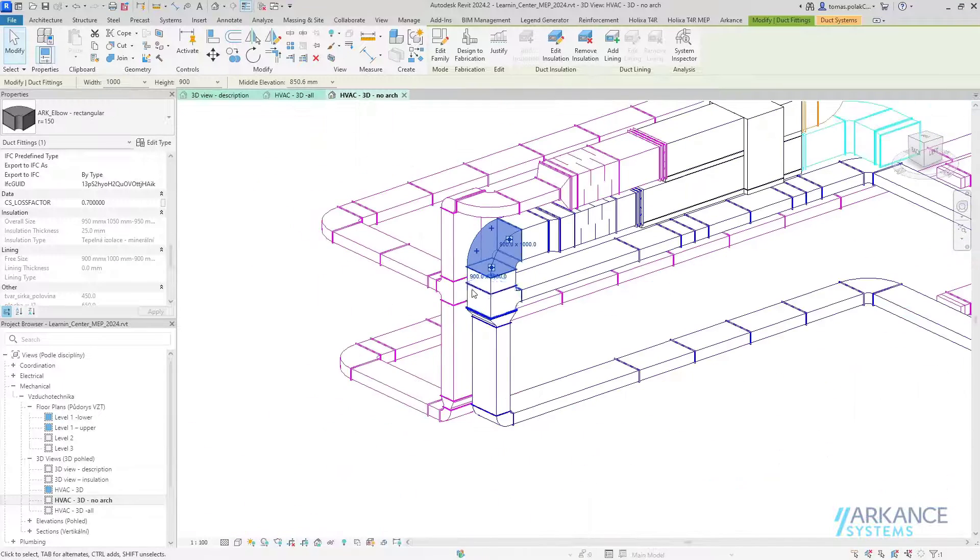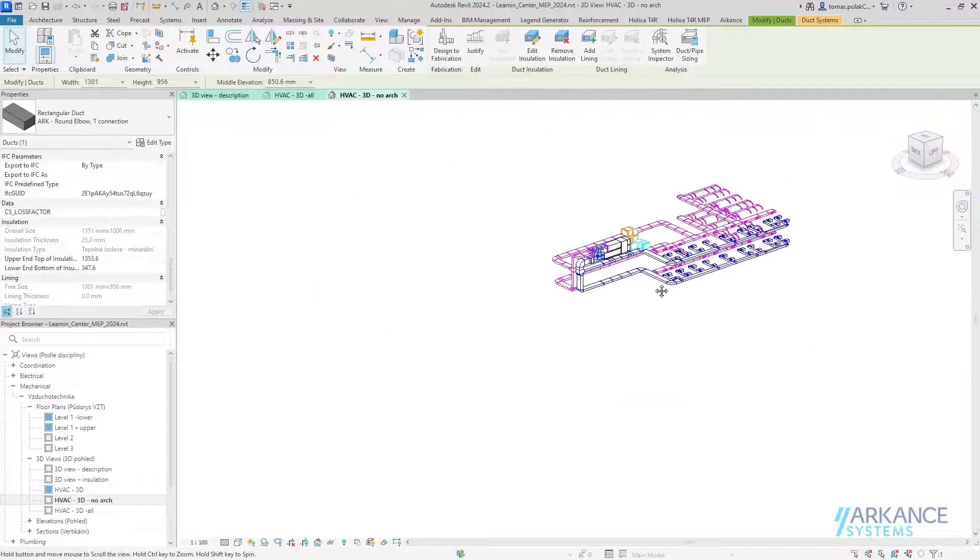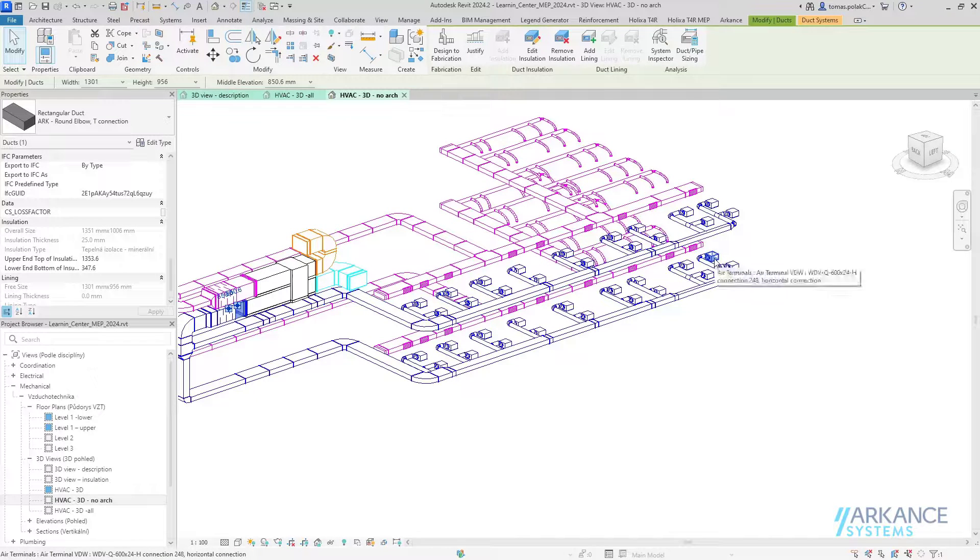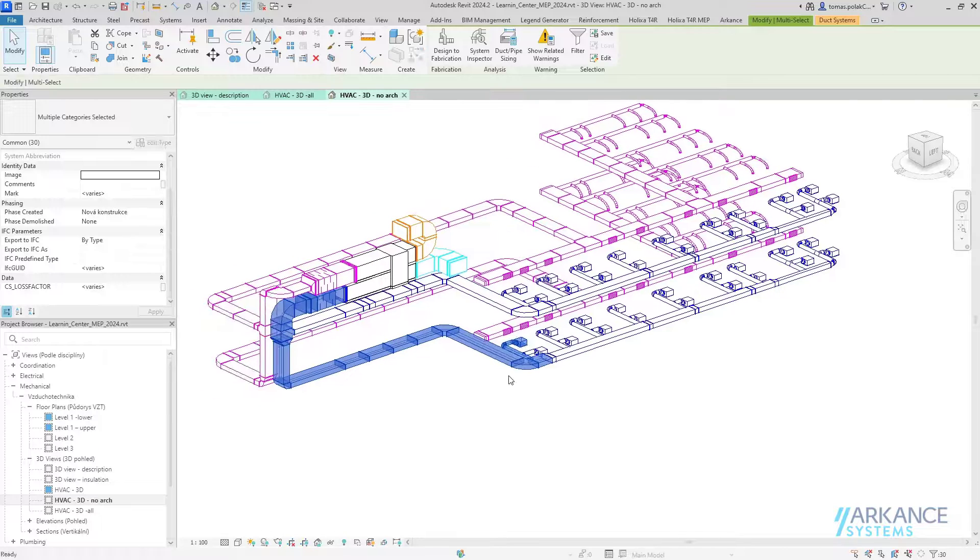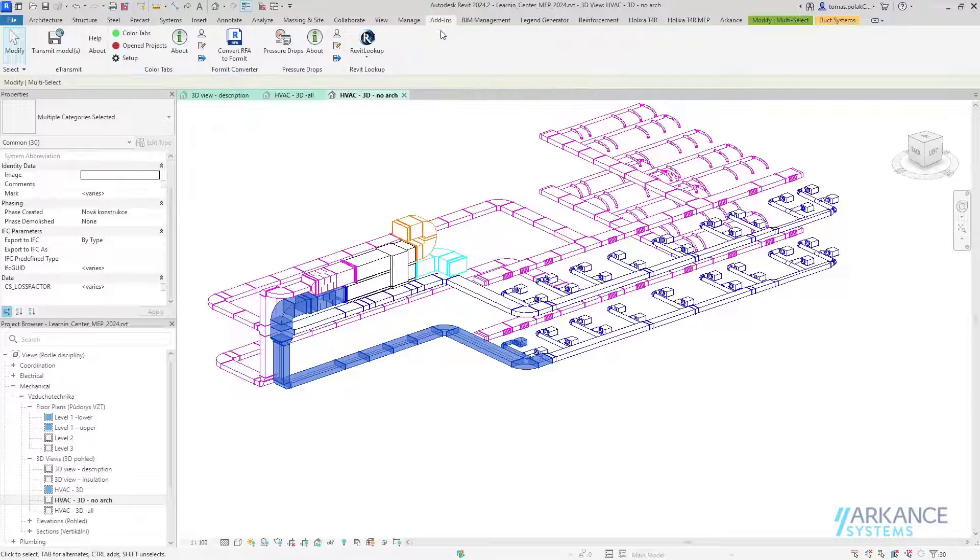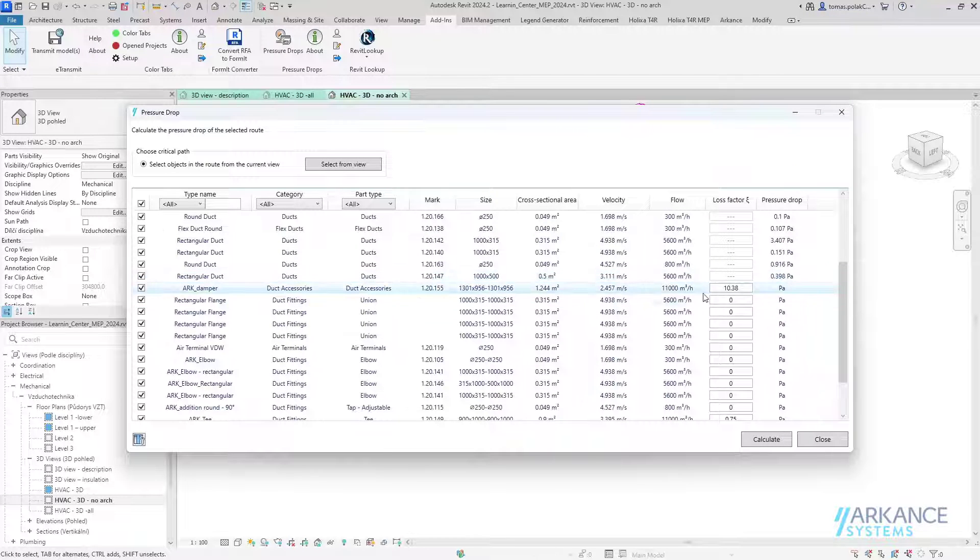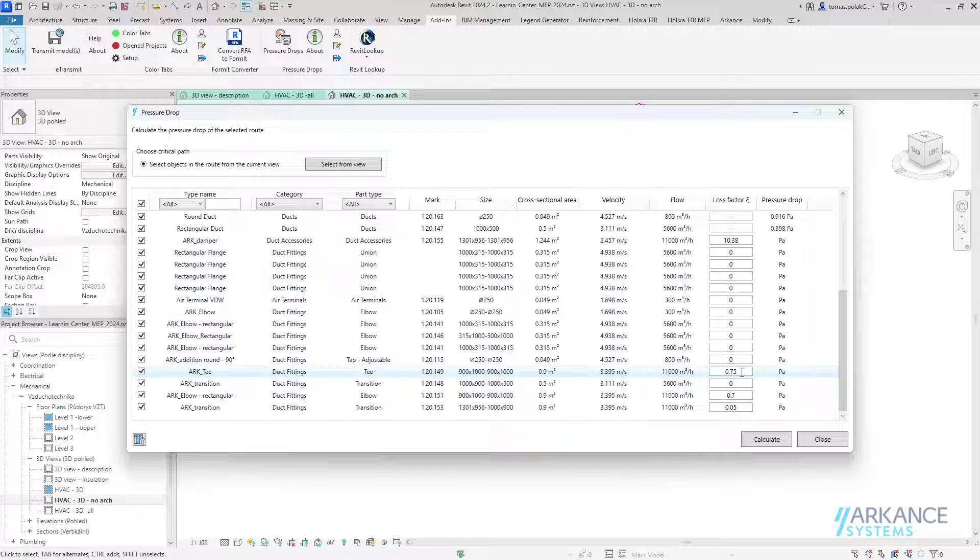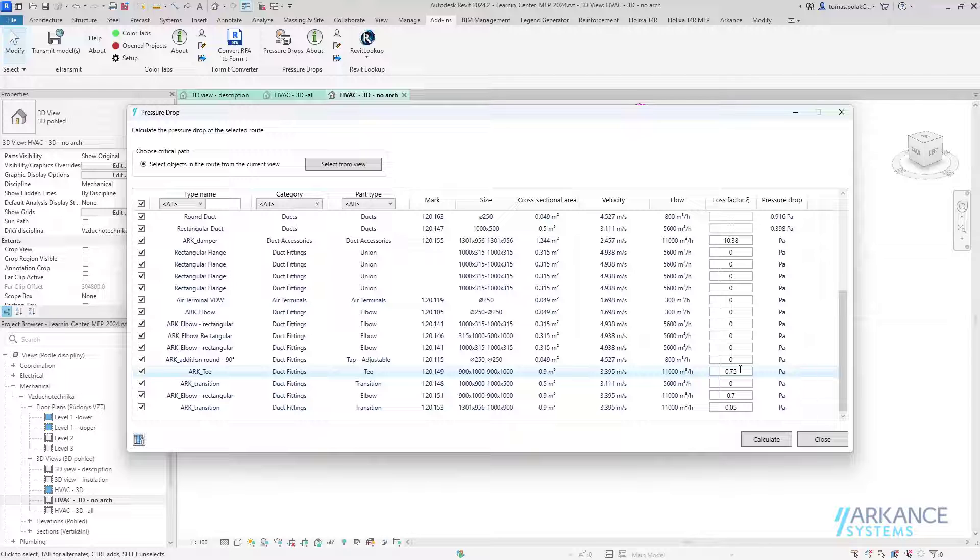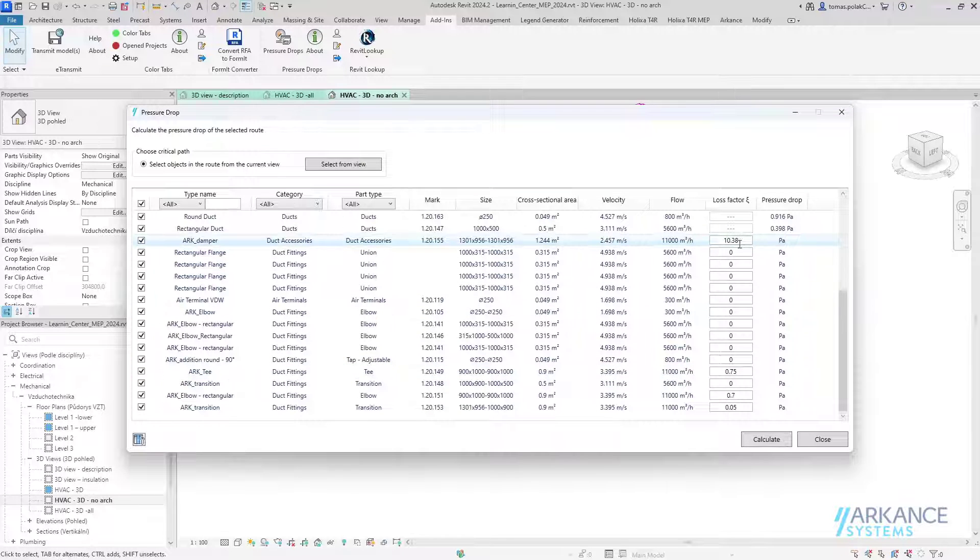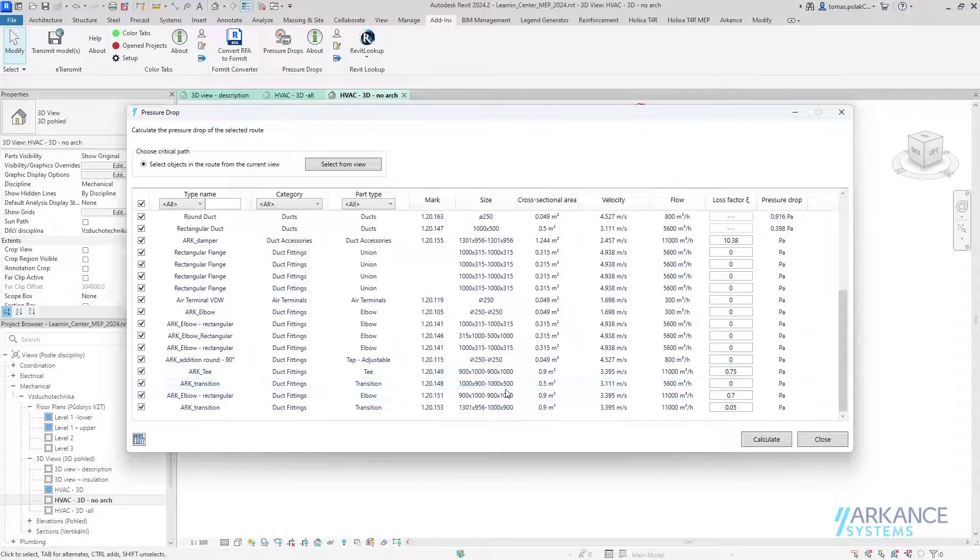If I wanted to calculate different paths, let's say from here to the bottom one, if I suspected that this was the critical path and started the tool again, you would see that some of the instances already have the loss factor put in from the calculation before, because it is saved.